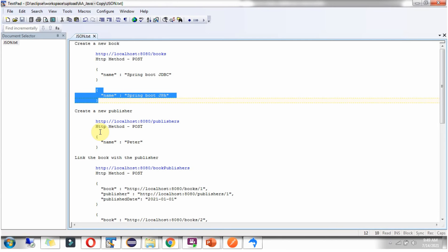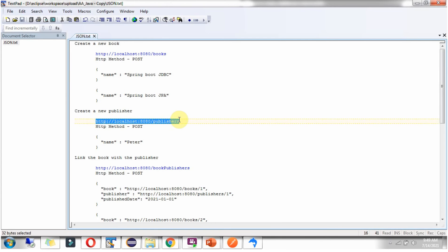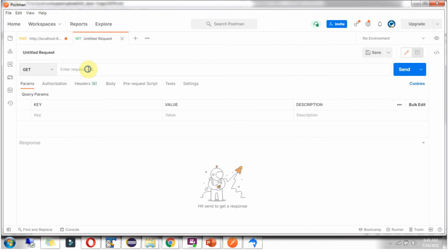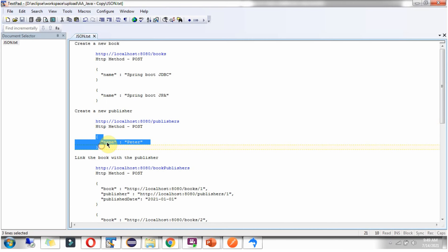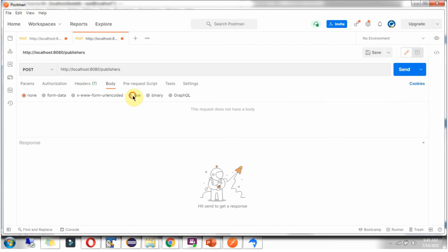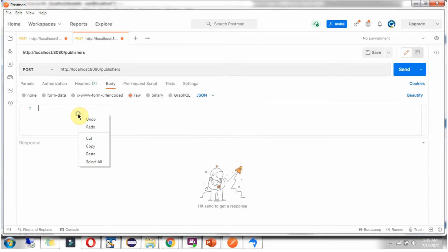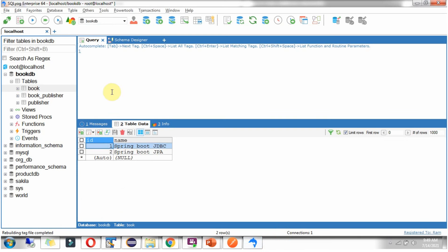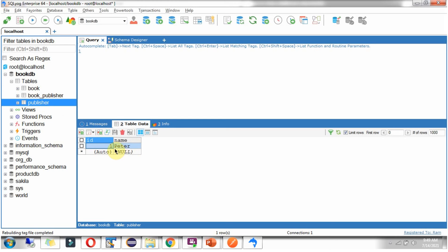Next I will create a new publisher. We have to use this URL with HTTP method POST, select JSON, set the publisher name to Peter, and the publisher is created.